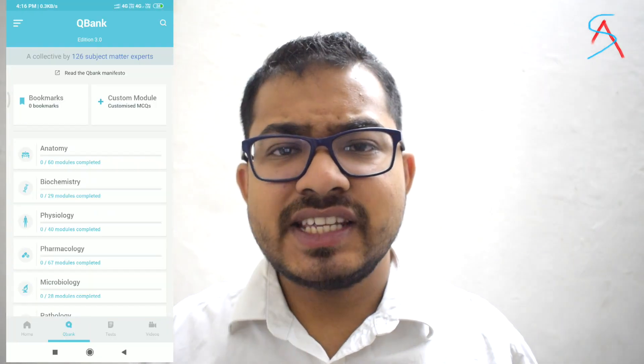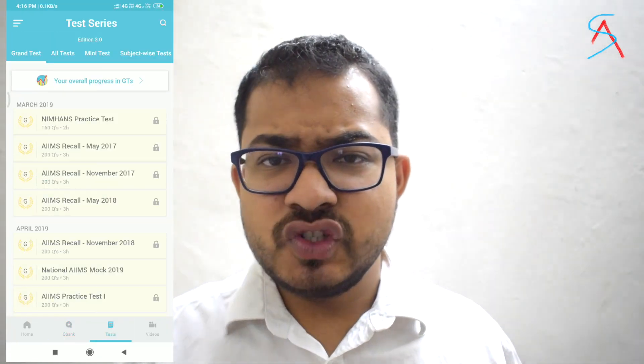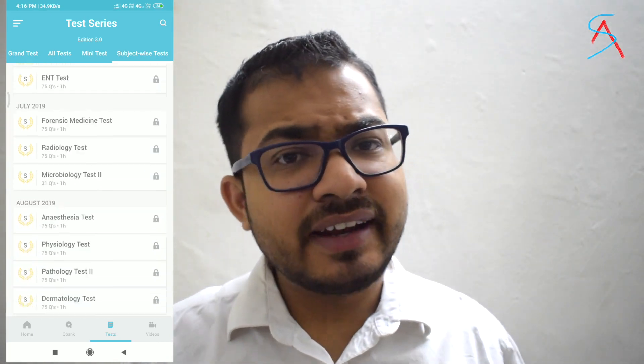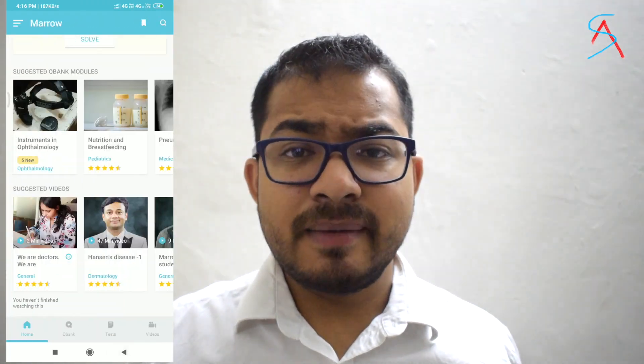Mero consists of a wide range of questions including previous year NEET, AIIMS, and JIPMER papers. It has mock test question papers, grand tests, mini tests, and subject-wise tests. These grand tests predict your rank and give you confidence when you achieve a good rank. They keep you in practice and help you identify which subjects you are lacking in and need to pay more attention to. There are also many image-based questions, which are a current trend, and most of them are covered in Mero.